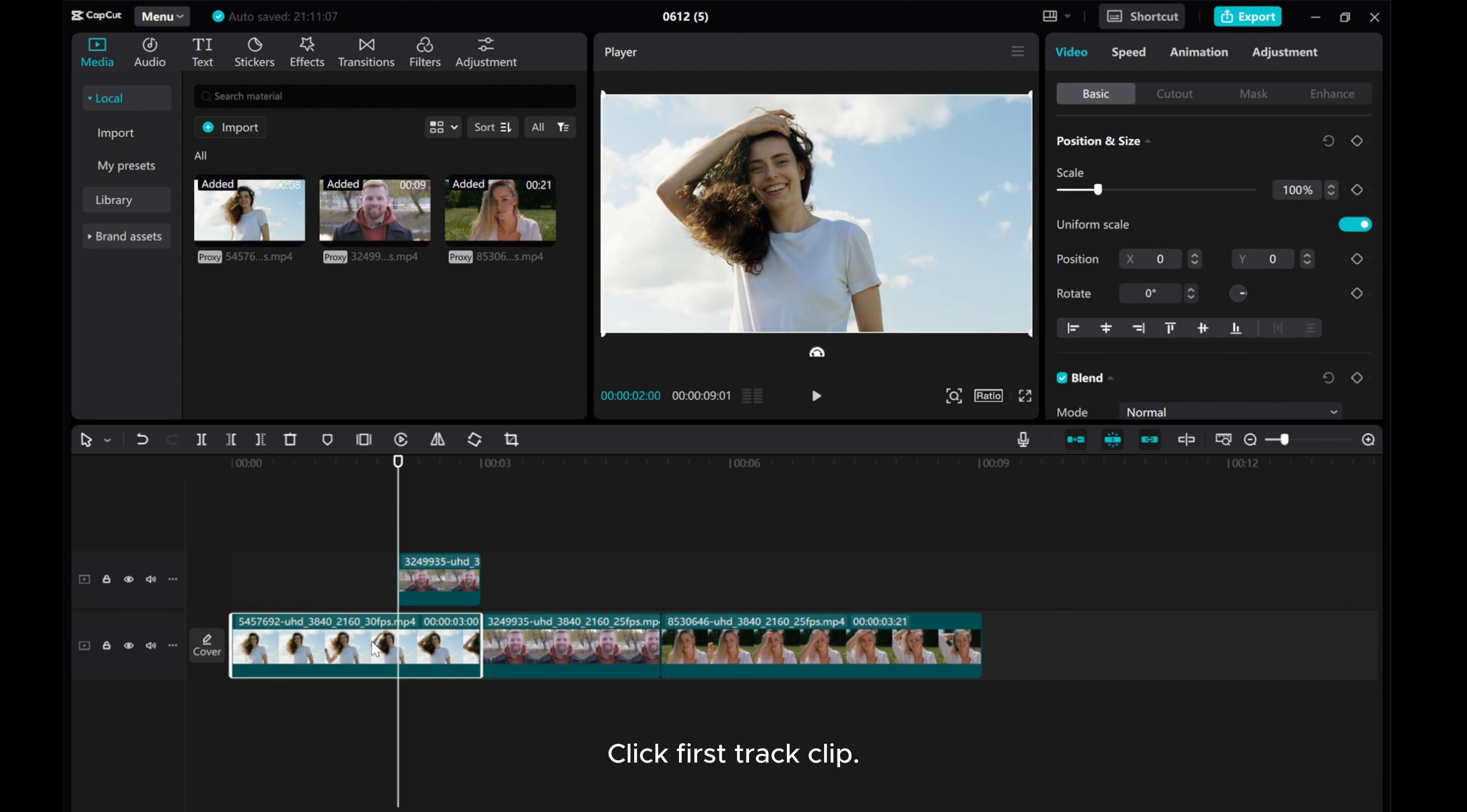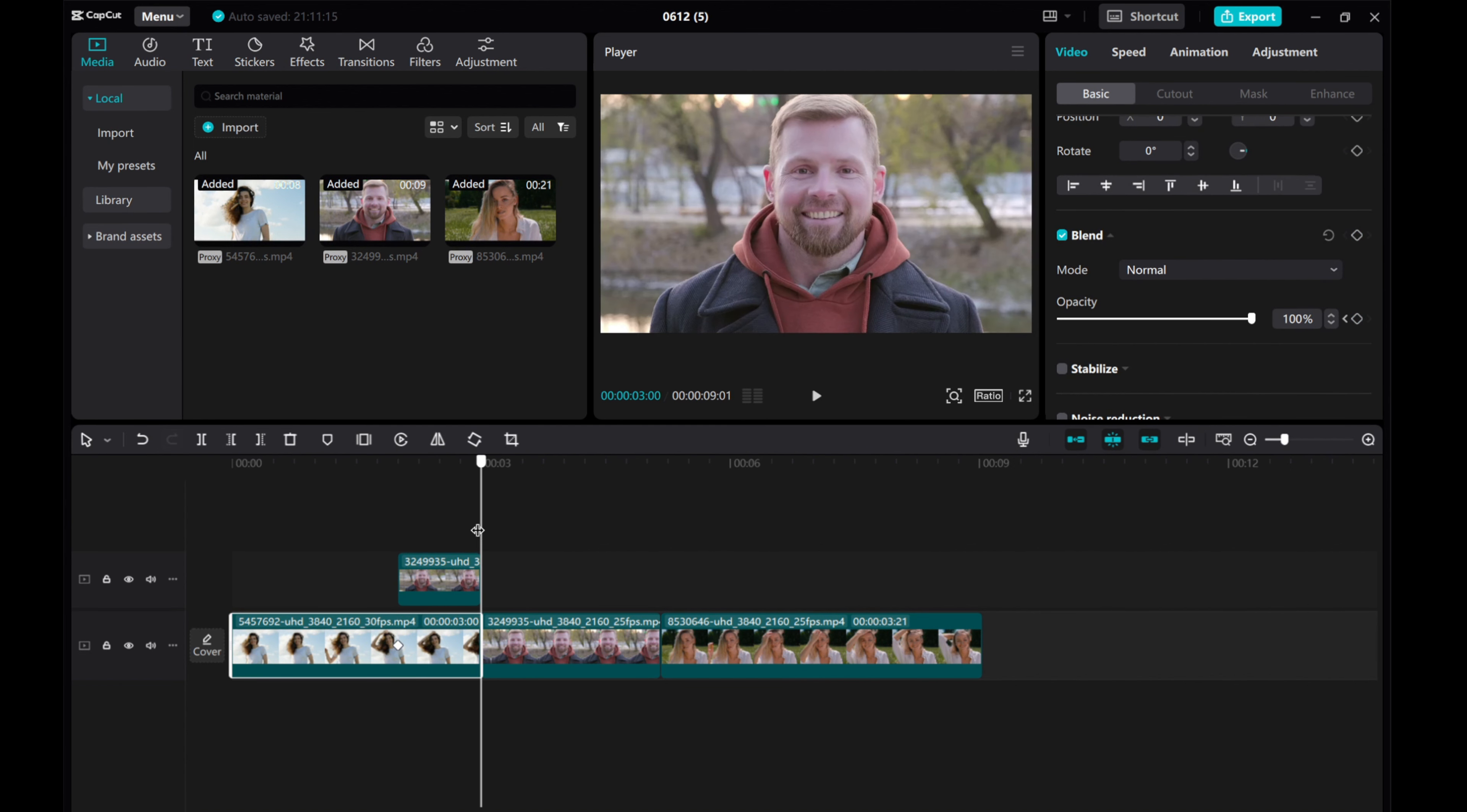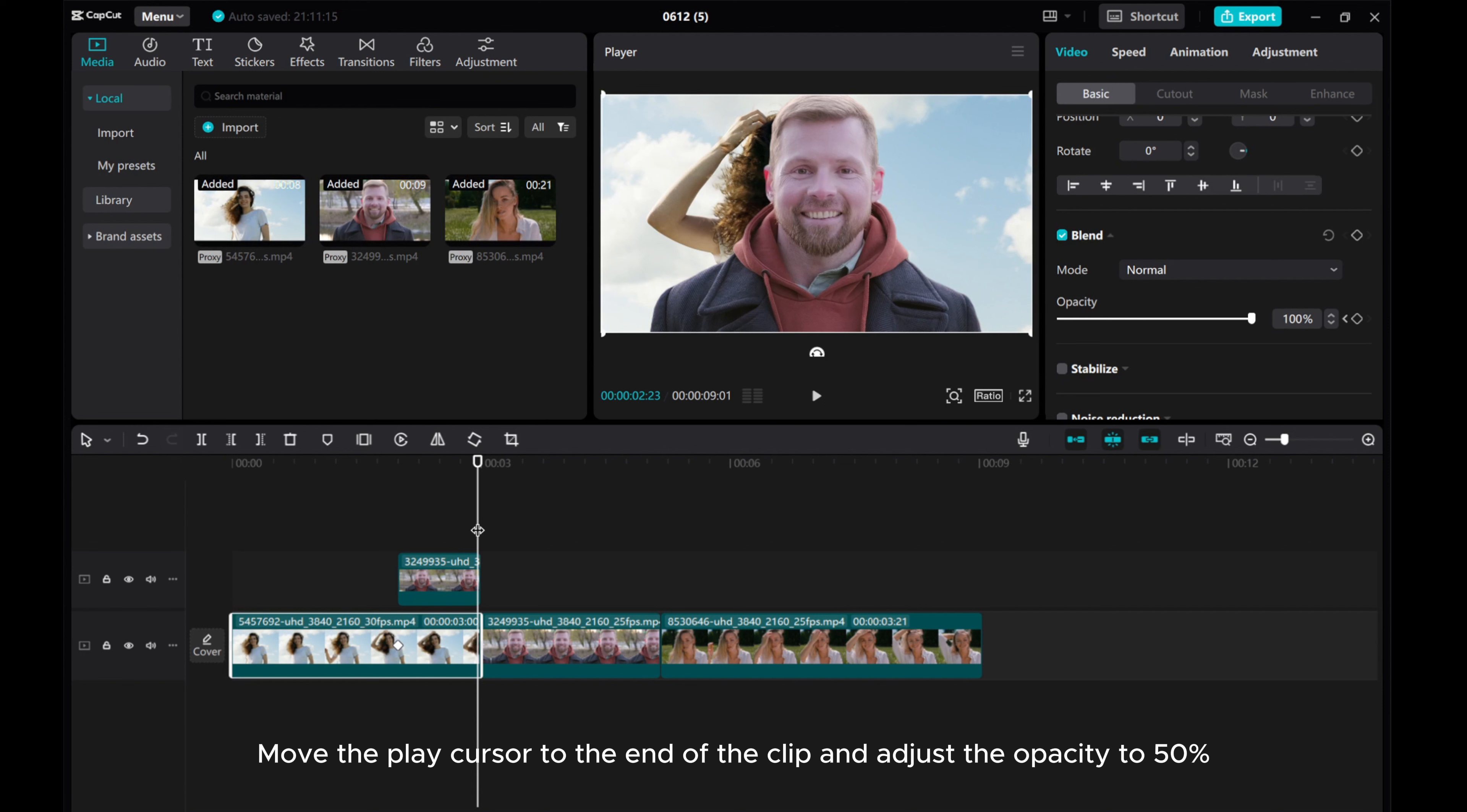Click First Track Clip. Go to the Video Opacity. Add Opacity keyframe. Move the play cursor to the end of the clip and adjust the opacity to 50%.